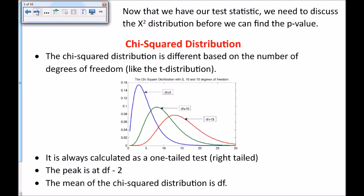Now that we have our test statistic, we need to discuss the chi-squared distribution before we can find the p-value. The chi-squared distribution is a family of distributions based on degrees of freedom, similar to the t-distribution. The chi-squared distribution is always skewed right — although with more degrees of freedom it begins to look a little more symmetric, but it's always skewed right. When you do a chi-squared test, it's always a right-tailed test looking at the upper end of the tail.